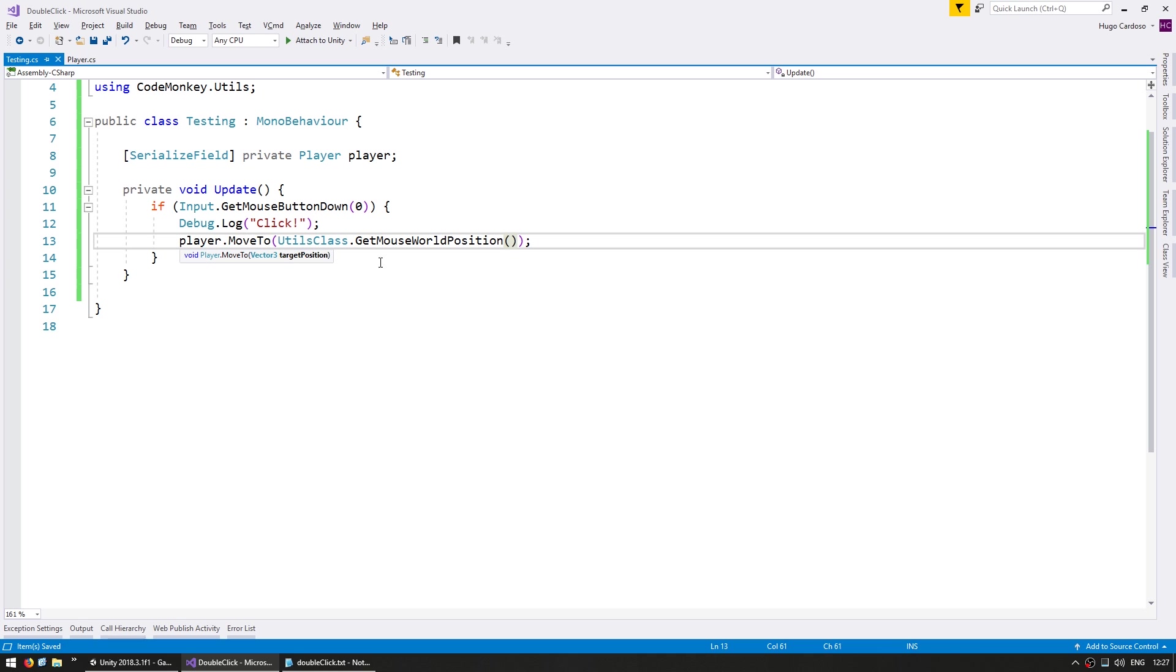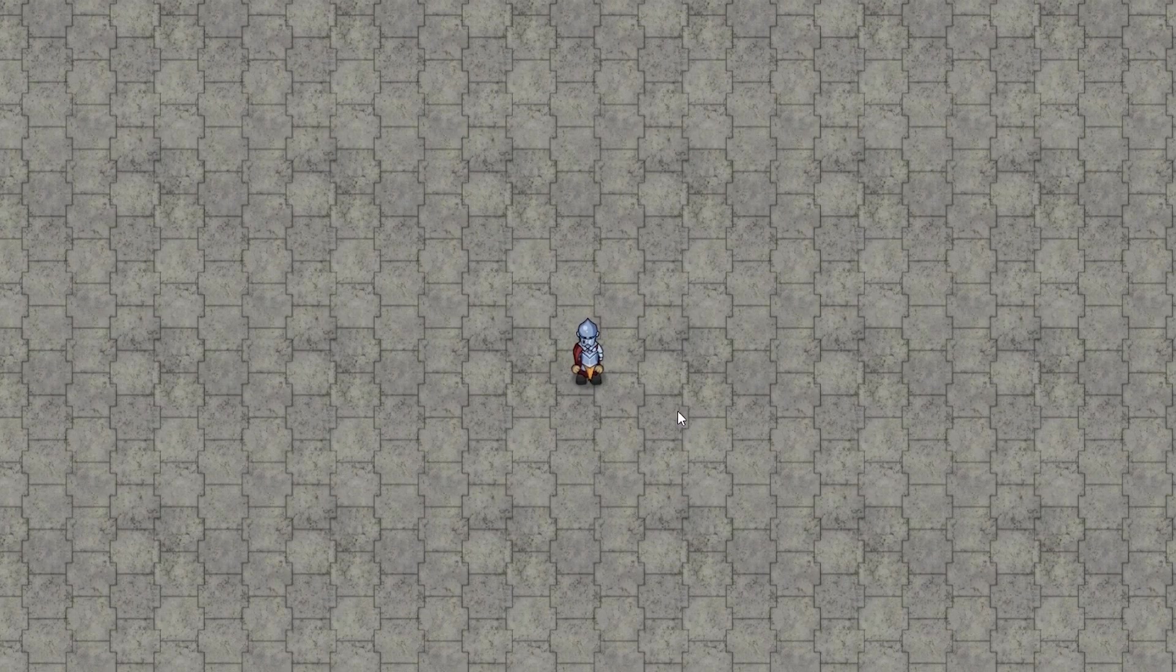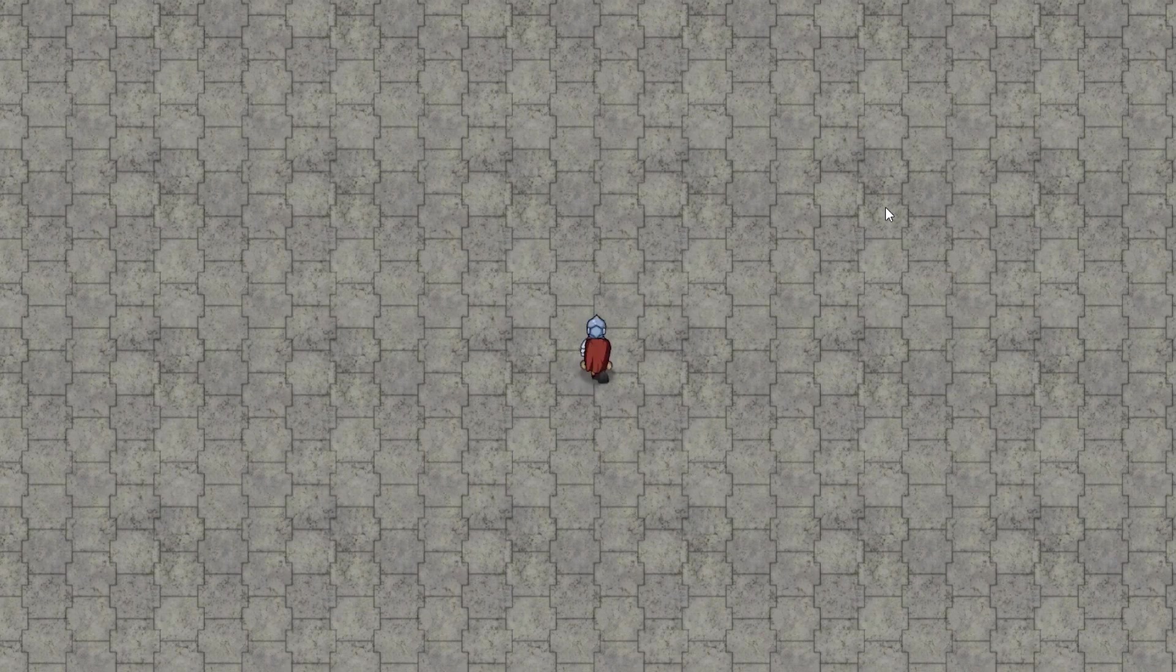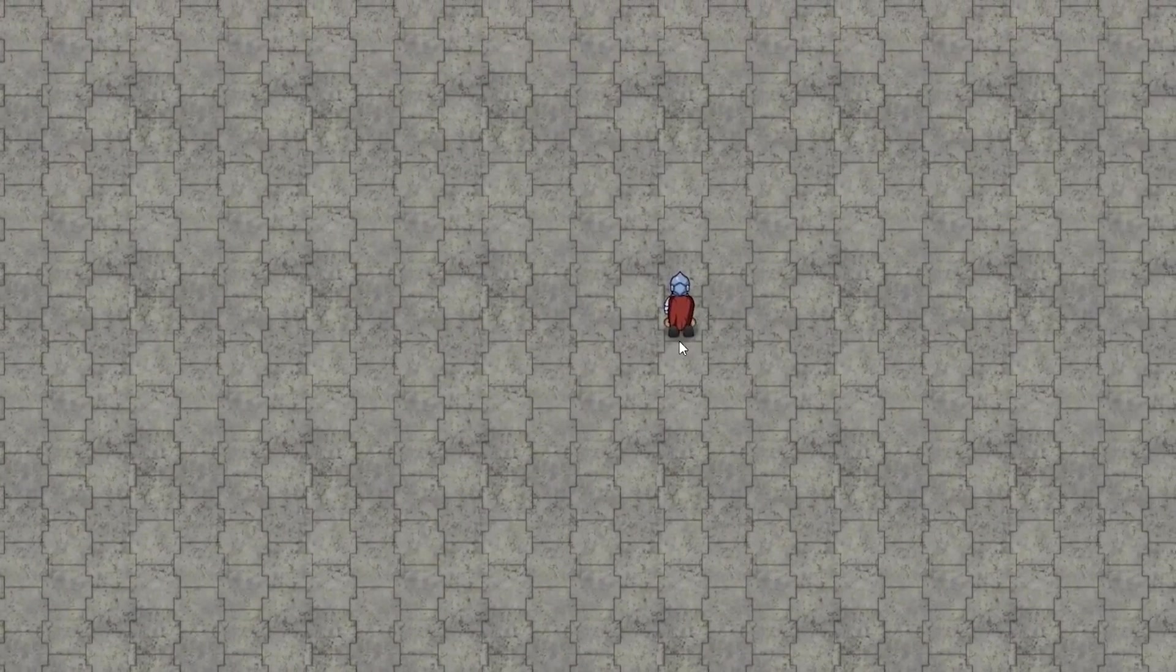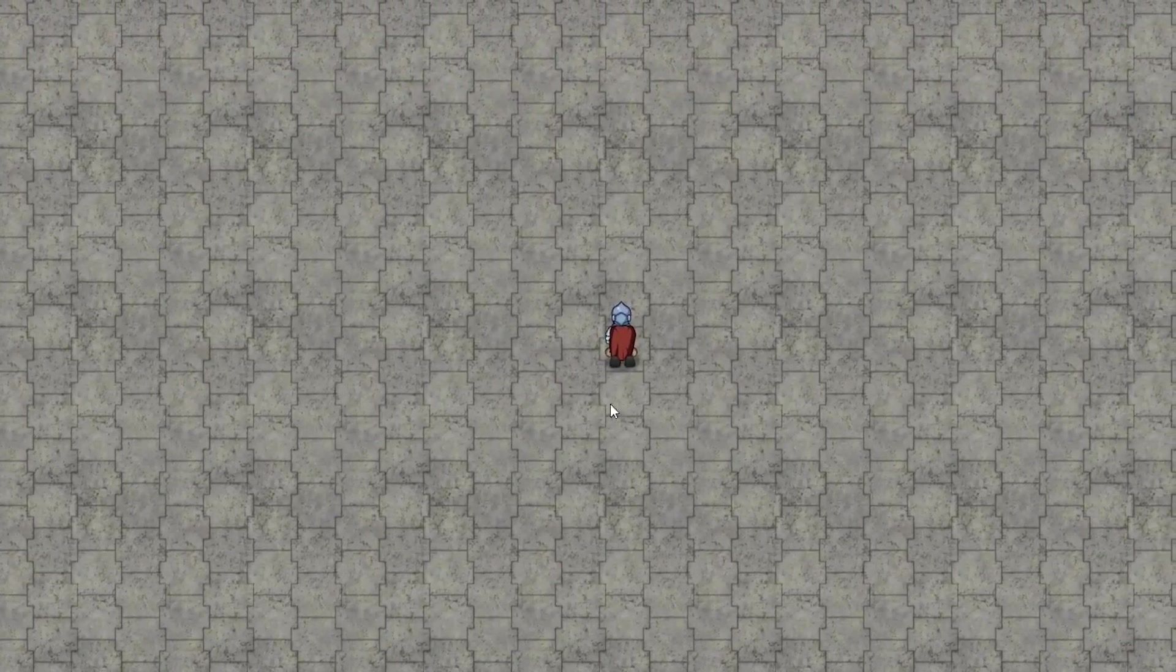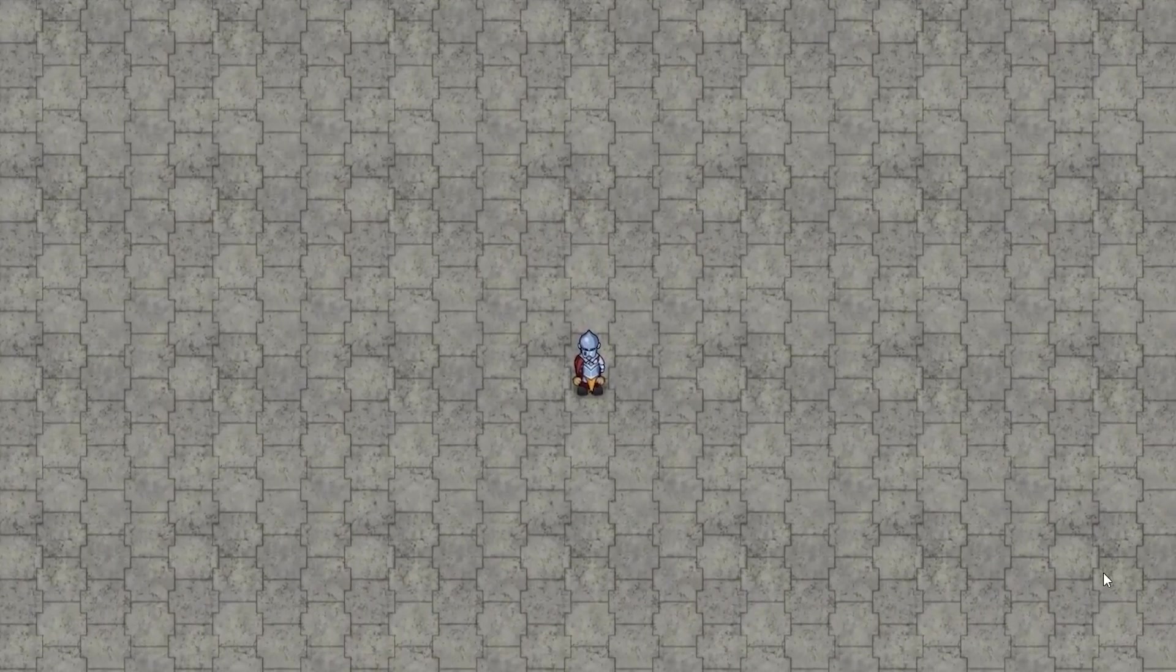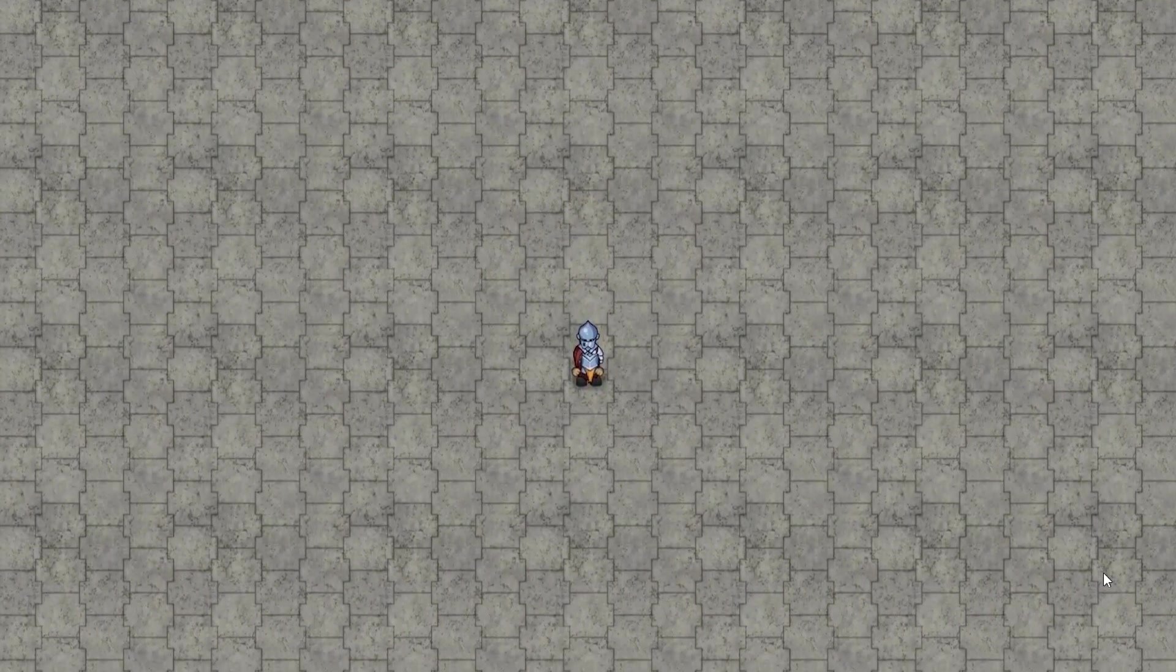As always, you can download the utilities for free from unitycodemonkey.com. So with this, when we press the left mouse button, we should be able to tell the player character to move to the mouse world position. Let's see. So here we are, and when I press the left mouse button, he starts moving to that position. He gets there and stops. Great. So we have a very simple click being captured.